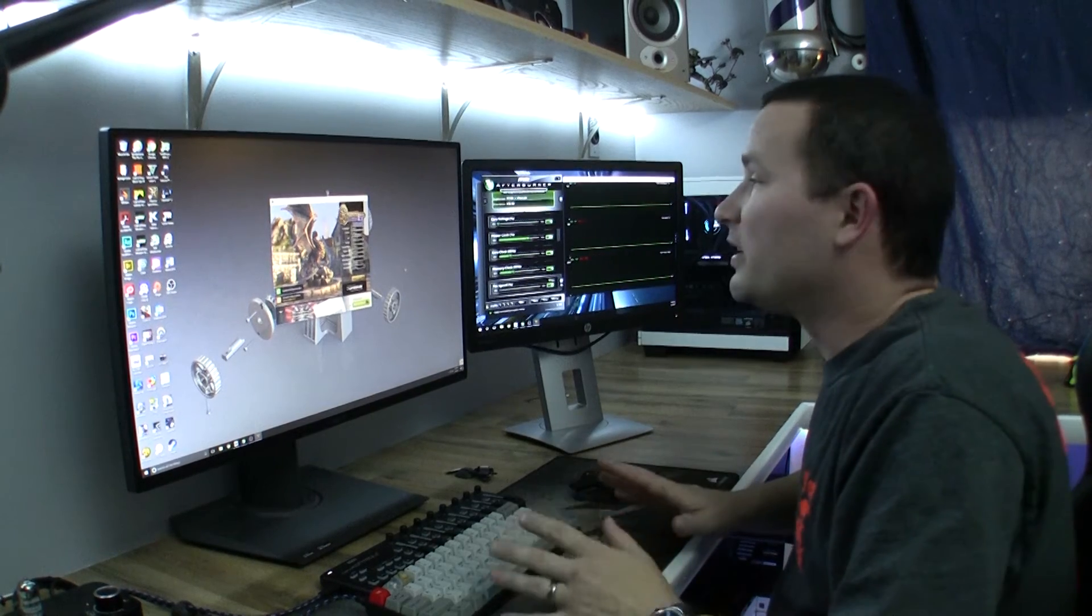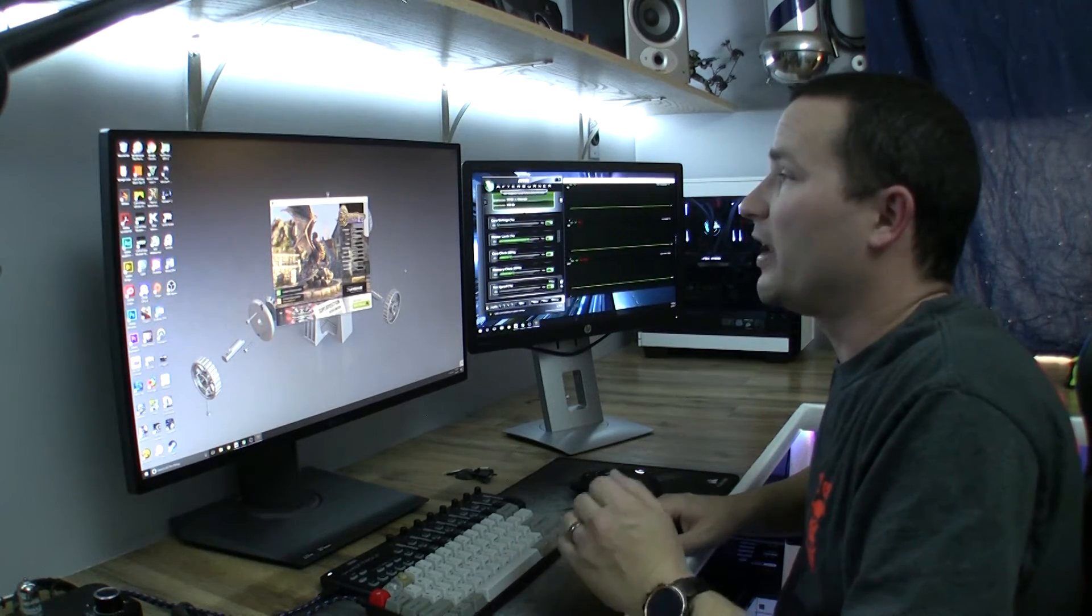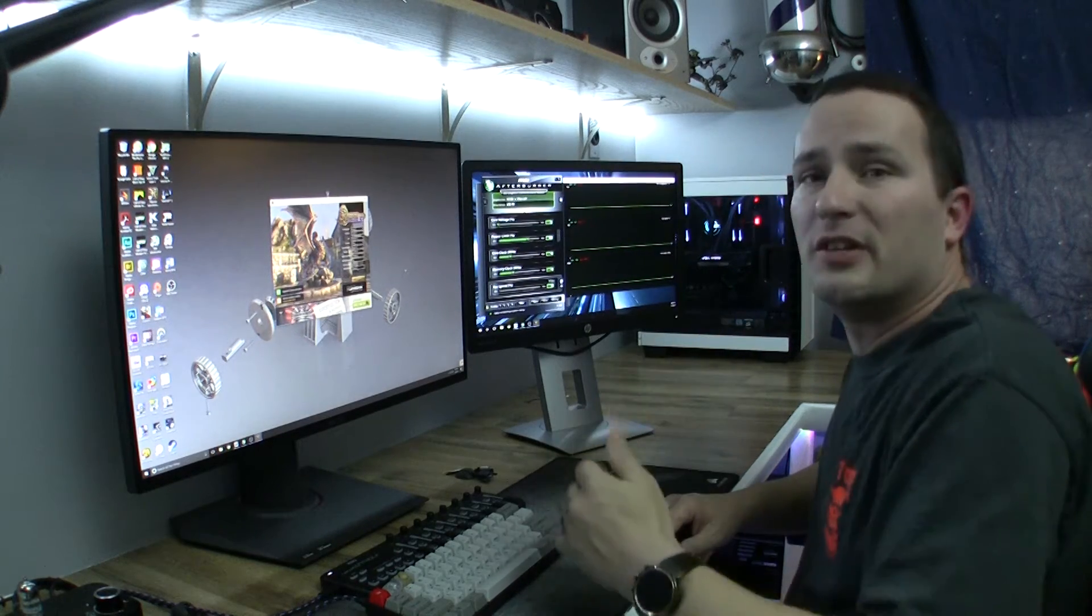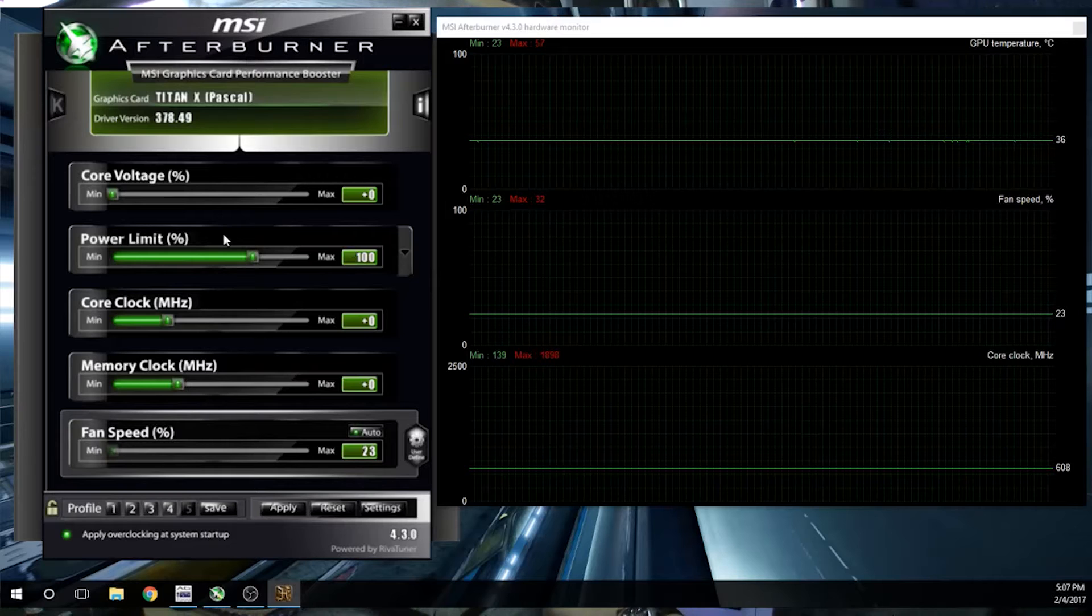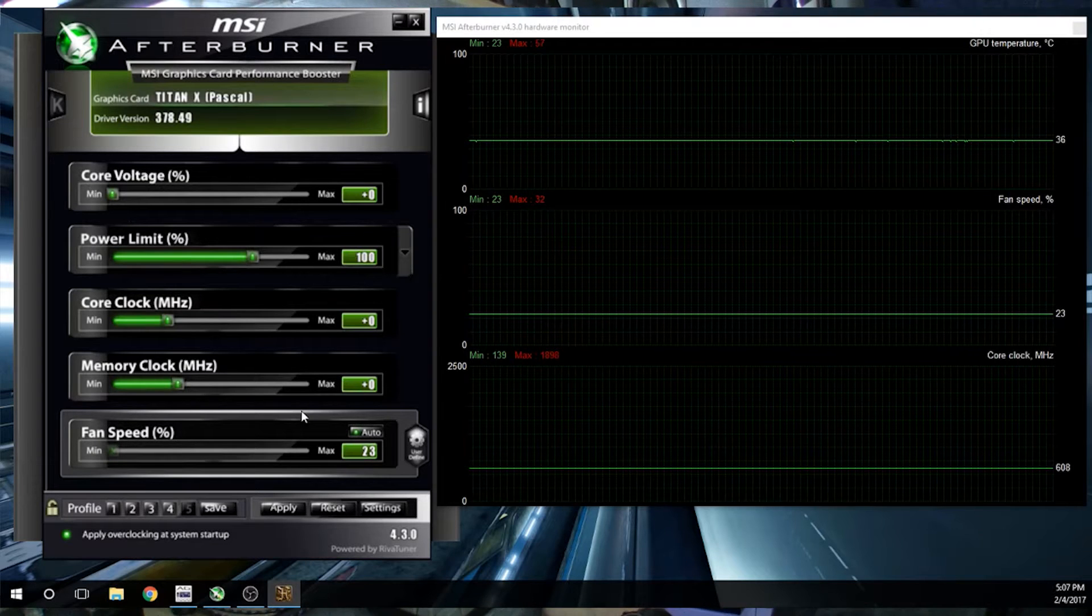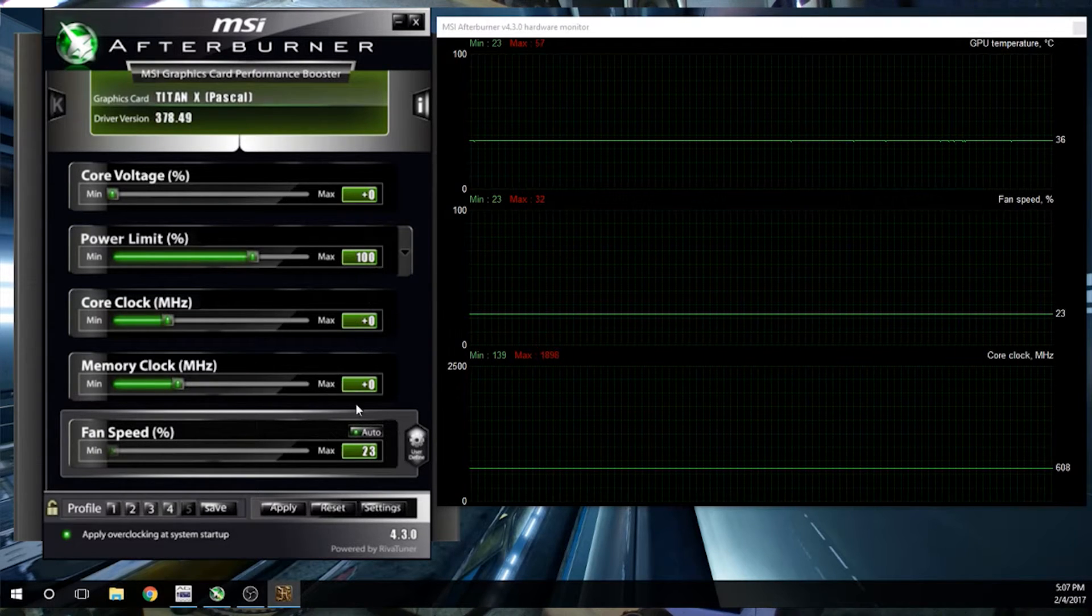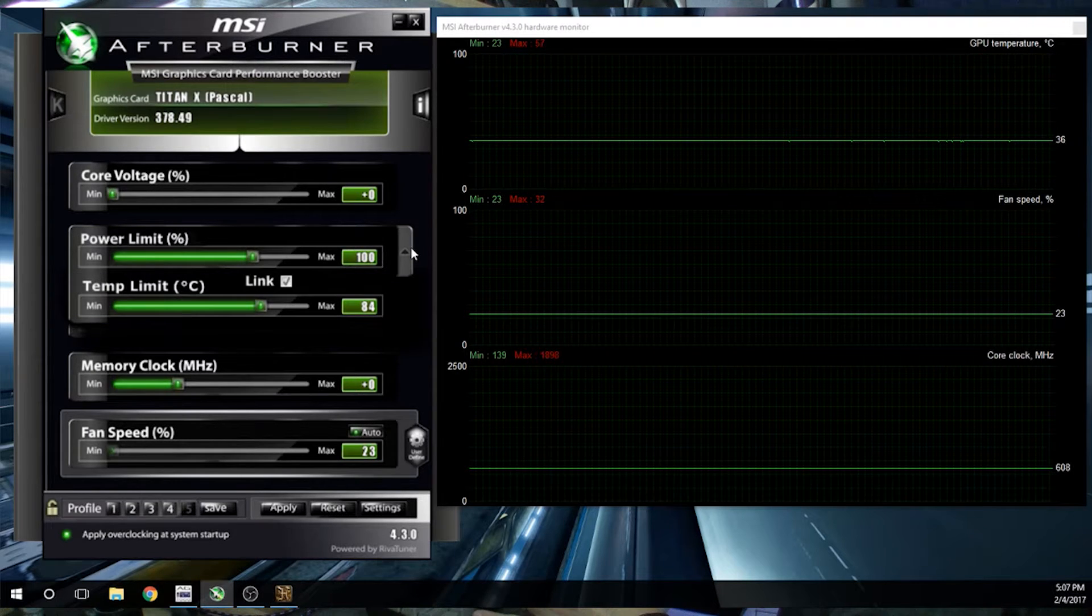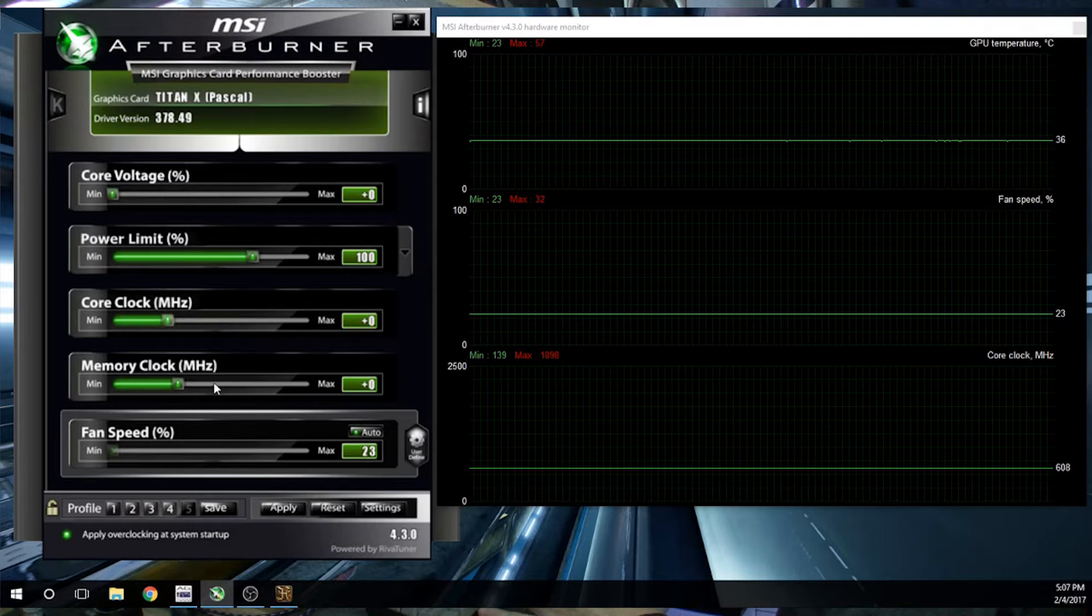All right everyone, so I'm running the same test that I did last time. I'm going to let Heaven run for about 10 minutes to see what our temperature evens out at. And if you see over here, I have everything at stock. I have not touched anything as far as overclocking, any voltage, any limits. I even still have it on its stock limits over here.